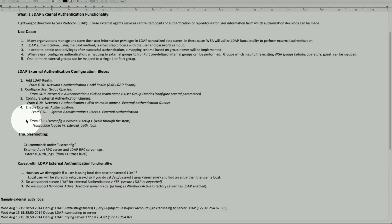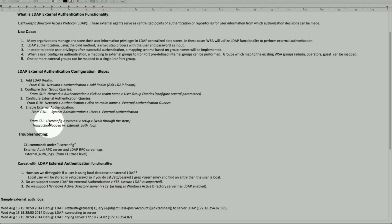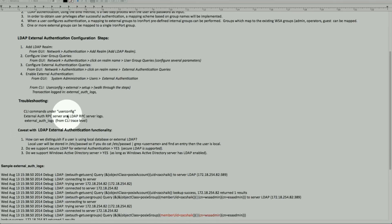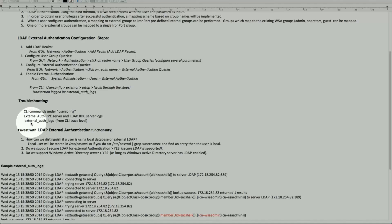For troubleshooting, from the CLI you can look at the external authentication log. You can also run these commands from the command line using userconfig, external, and setup, and it walks through these steps as well. Under userconfig there are several options: external authentication RPC server, LDAP server logs, and trace level external authentication log, which gives a lot more detail for an administrator to review.